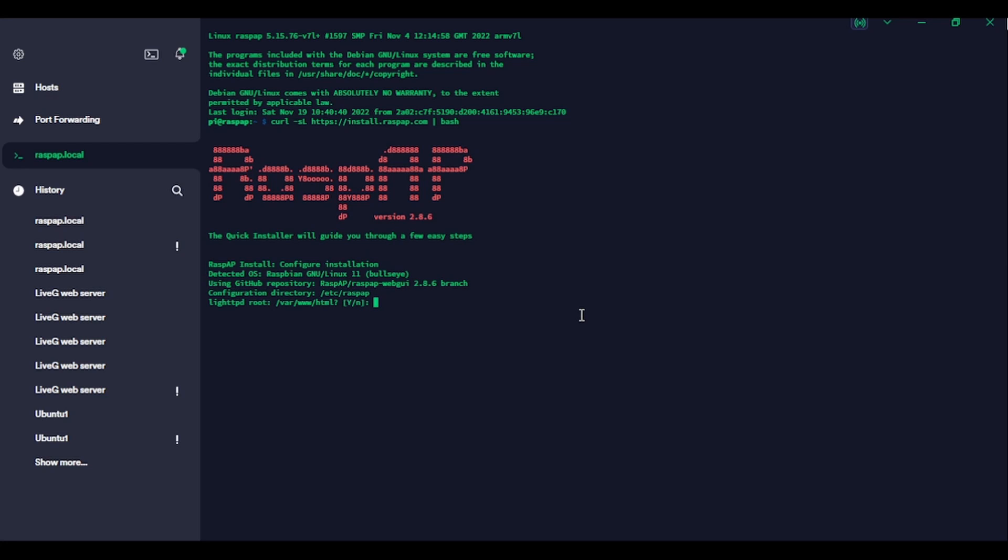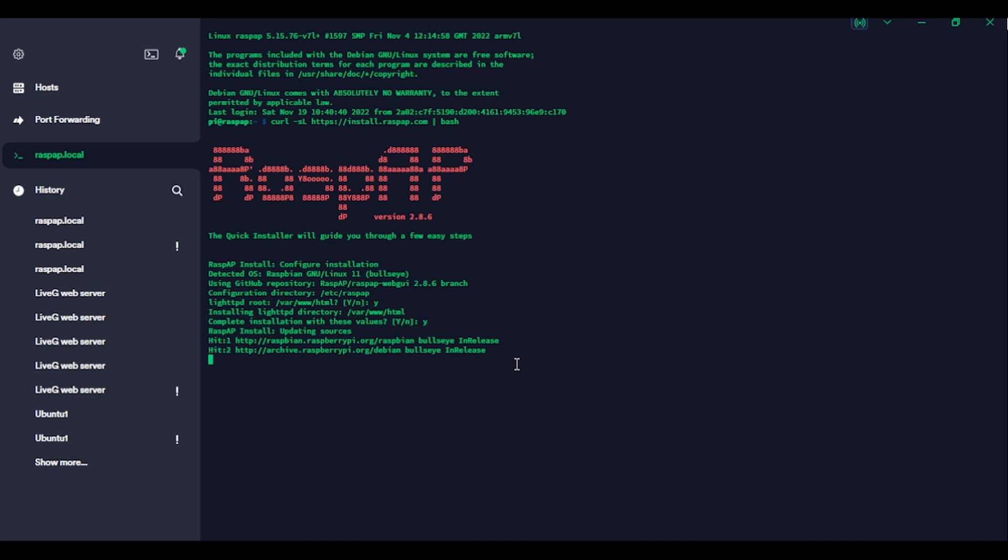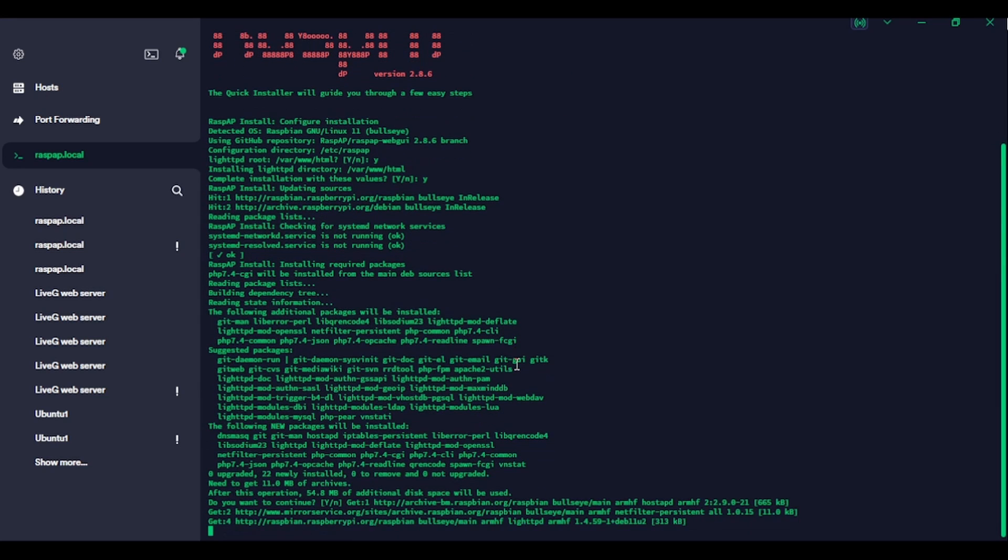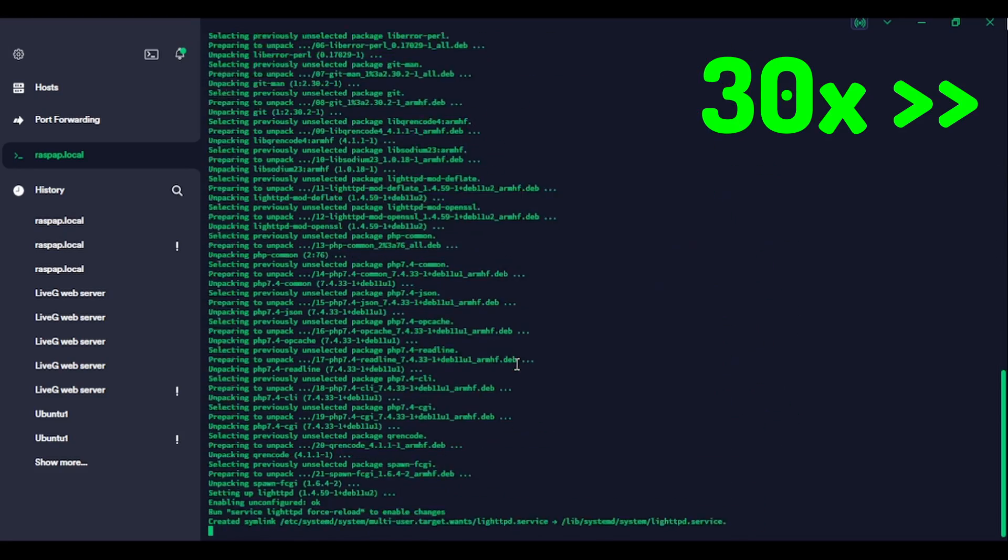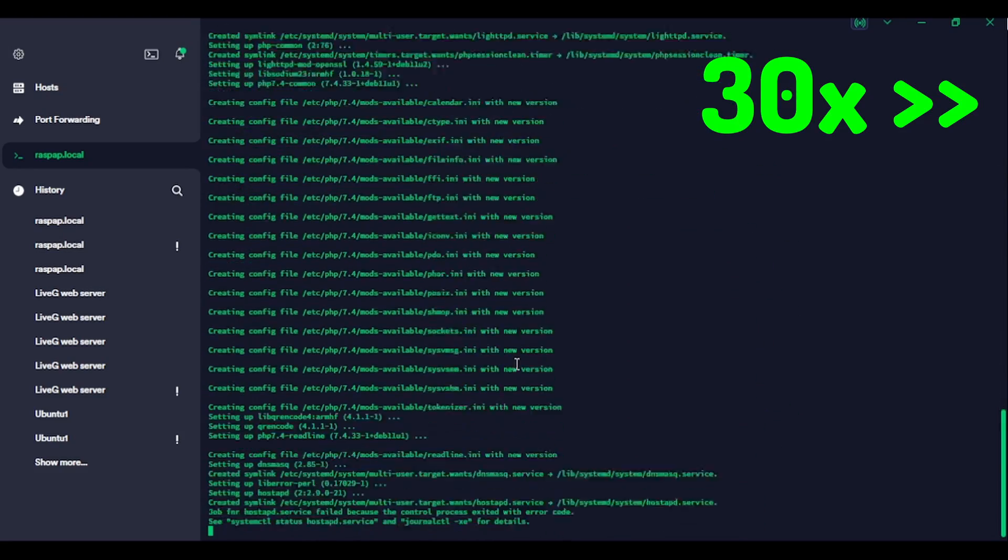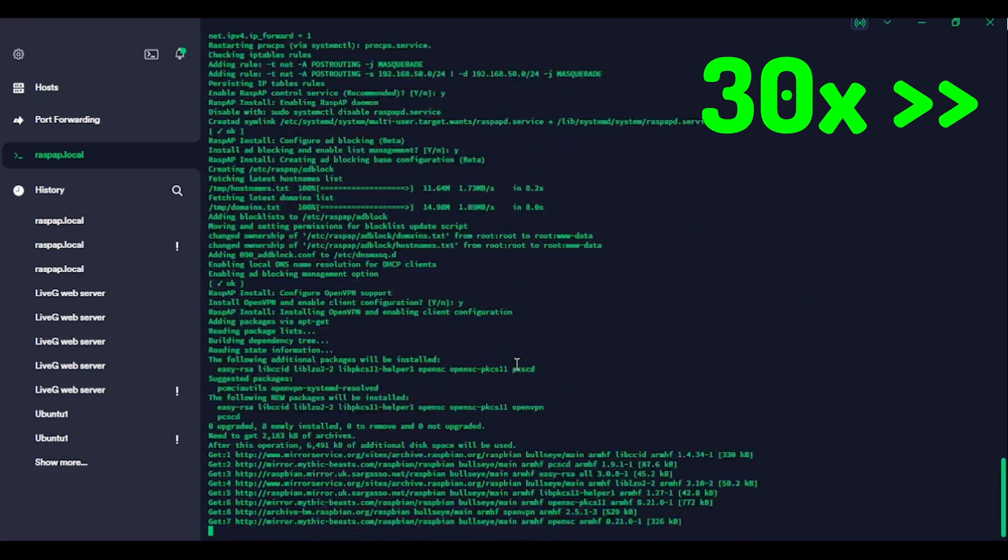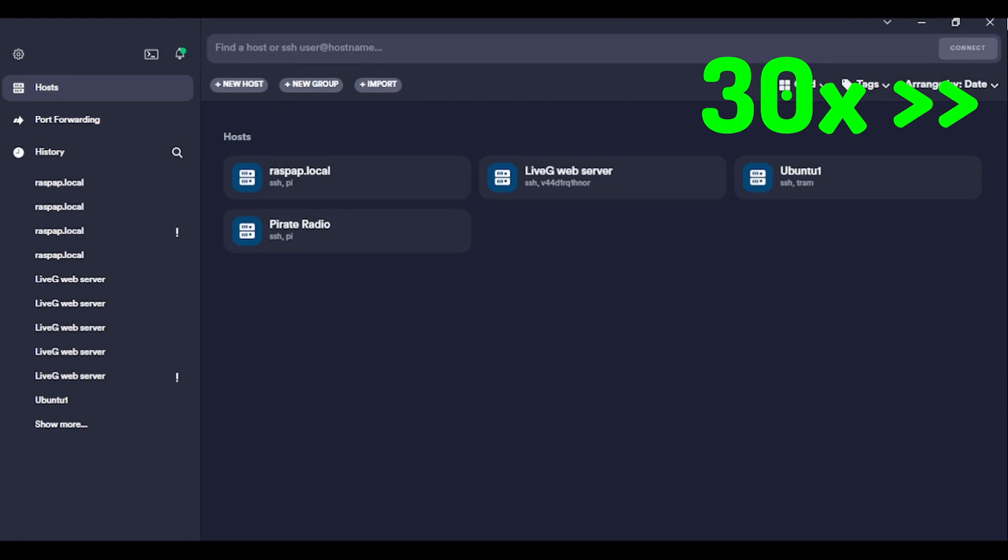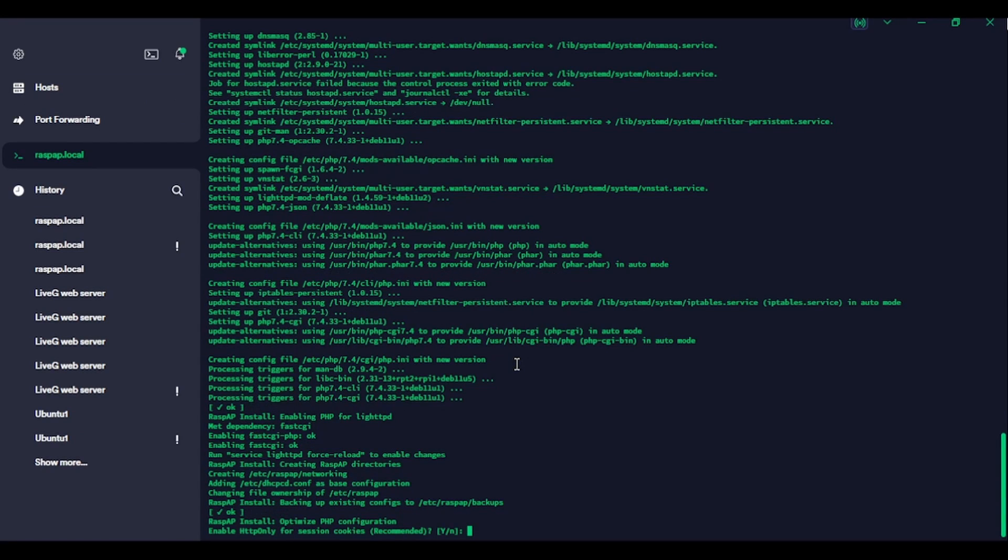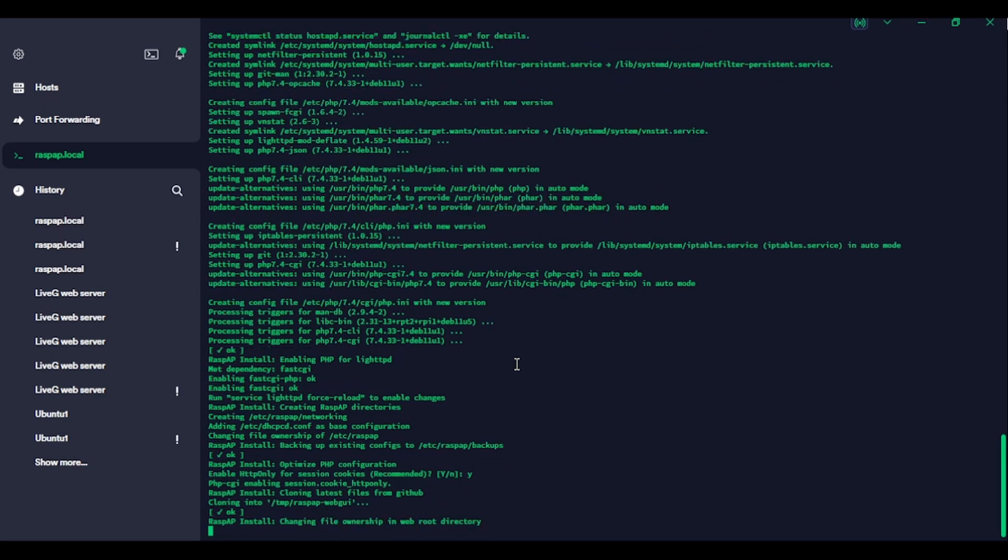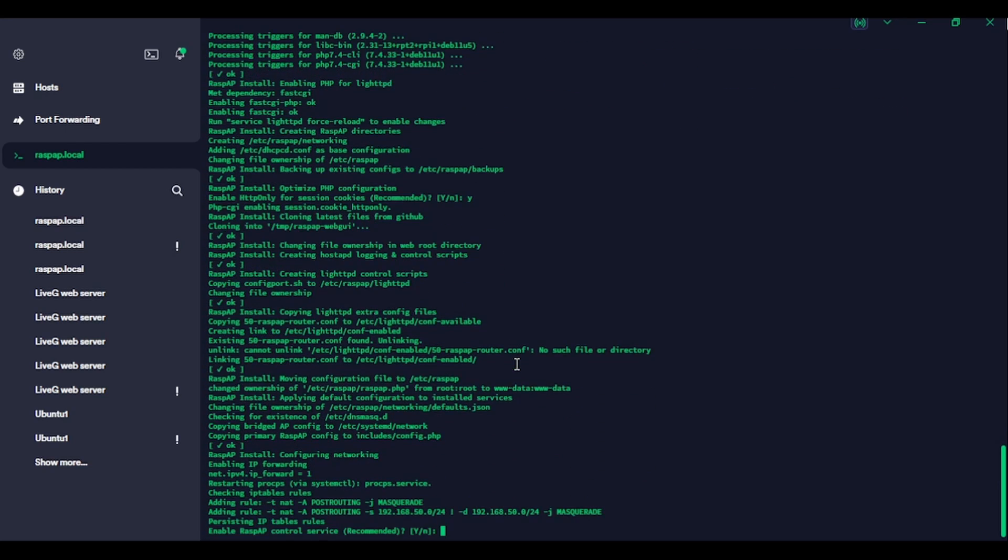Okay, there we go. So we're in the Rasp AP quick installer. So it's detected our OS. It's using the GitHub repository. Yep. That's fine. Complete installation with these values. Yep. Okay. So it's just updating the sources again, which we did earlier. So now it's installing the packages. Okay. So it's now asking me our first kind of install question. Enable HTTP only for session cookies recommended. Well, if it's recommended, then yes, that seems like a good idea.